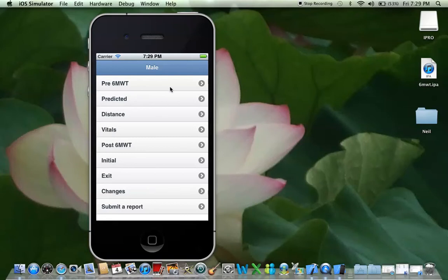The only things you'll need for the 6-Minute Walk Test are probably the cones, and that's about it really. And if you need a measuring wheel for measuring the meters, bring that along too. But everything is pretty much here.